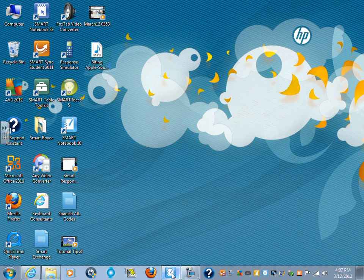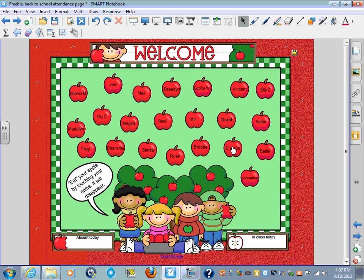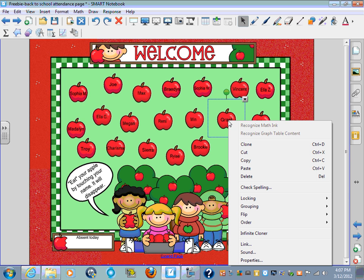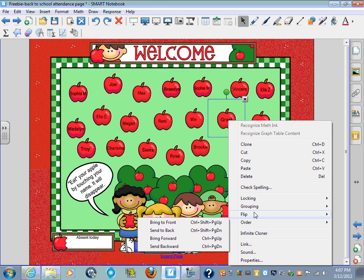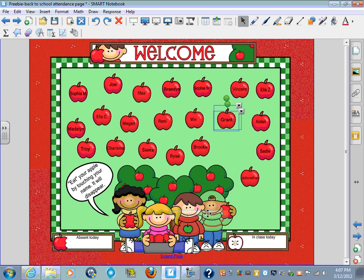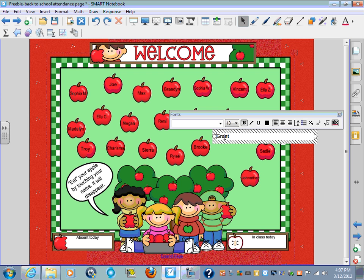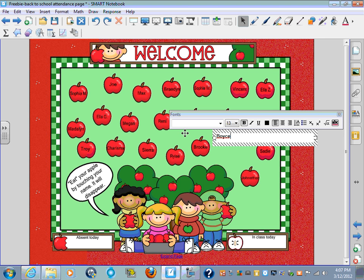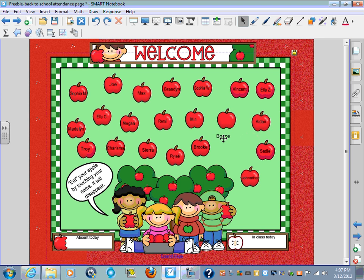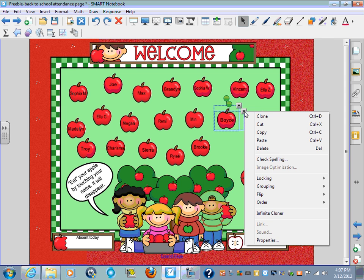Go back to your lesson, choose a name, go to grouping, go to ungroup, take the name out, change the name, place the name back, regroup them.